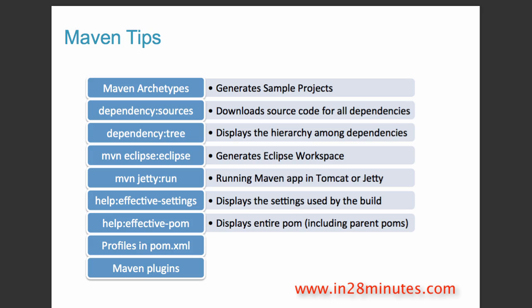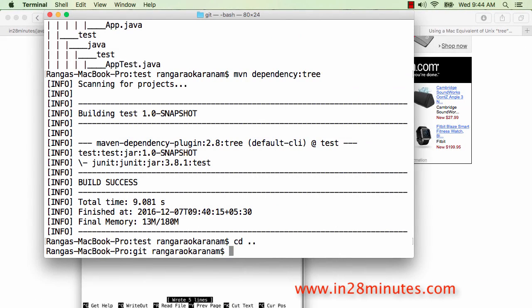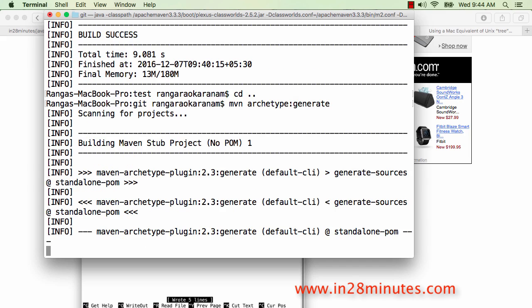The first tip is the Maven archetype. Maven archetype is used to generate sample projects. The way you do that is 'mvn archetype:generate'. Archetype is a Maven plugin and 'generate' is a goal for that plugin. Maven will give you a list of options of what kind of projects to generate. Archetypes are a great way to quickly play with projects.